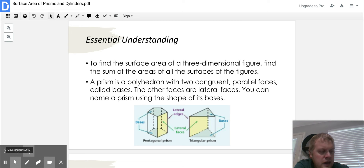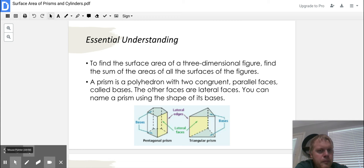Understand that there can be such a thing as a rectangular prism, but the two bases in there should be pretty obvious when you're looking at it. Think of it like a box you get for Christmas with t-shirts in it — the bases are the similar-shaped pieces, and then the ones that go around it are going to be the lateral faces.